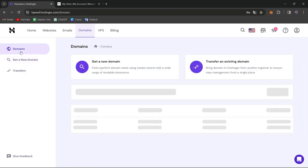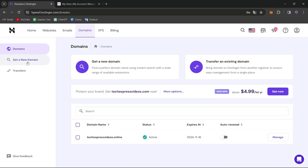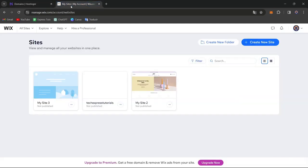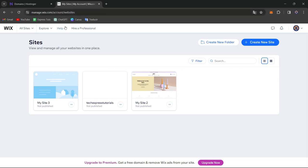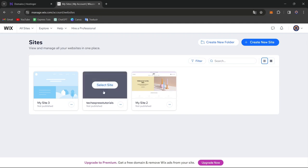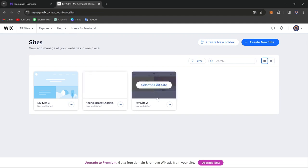So assuming that you have an actual domain, then what you want to do is open a new tab and go to Wix. Here into Wix, what you want to do is now access the domain settings inside your actual section of your website. So in this case, let's say for example, I assume that I have this section. I'm going to go for Select and Edit My Site.